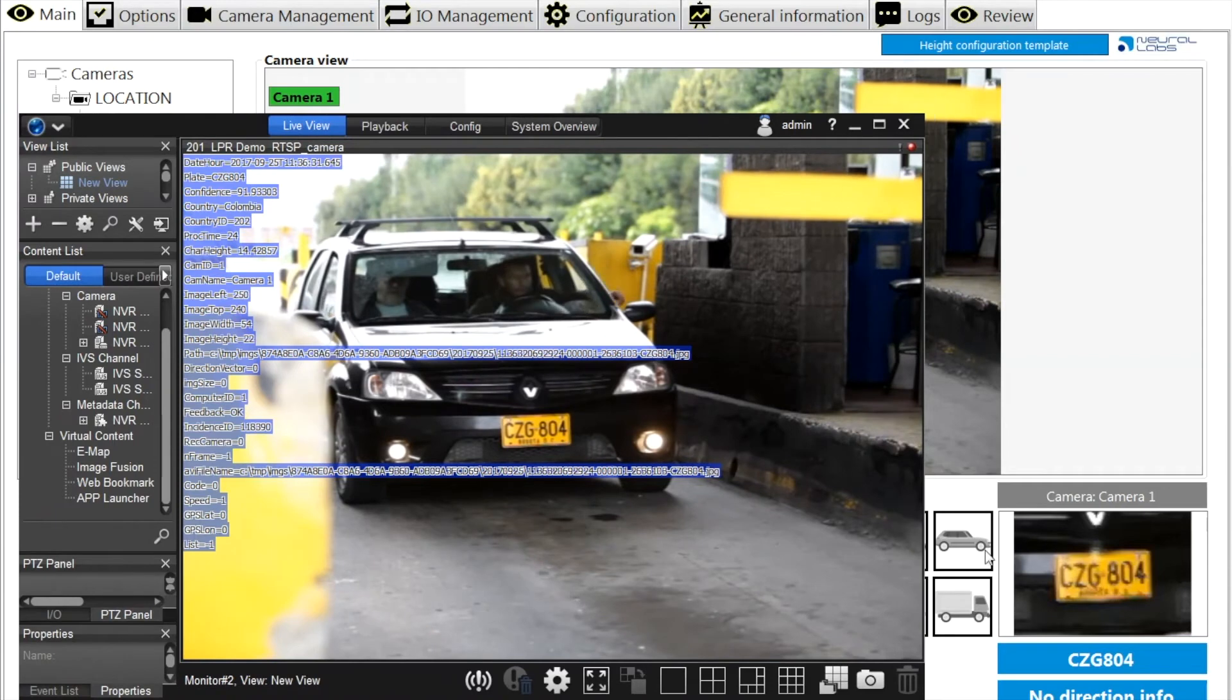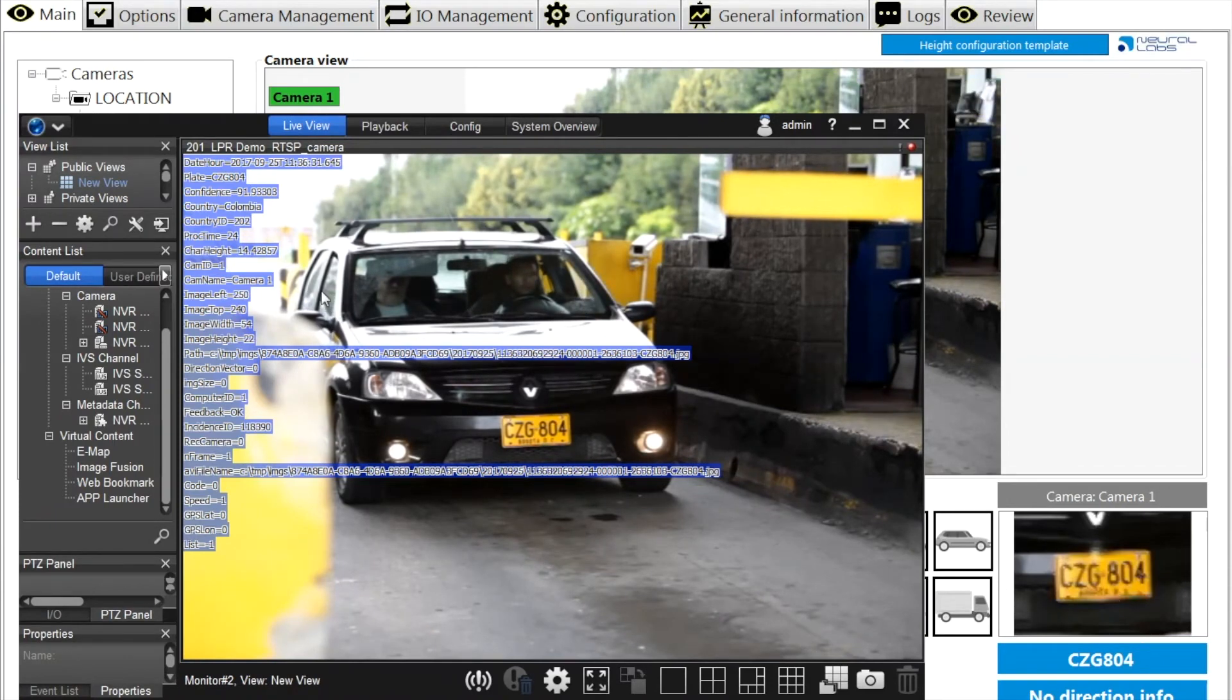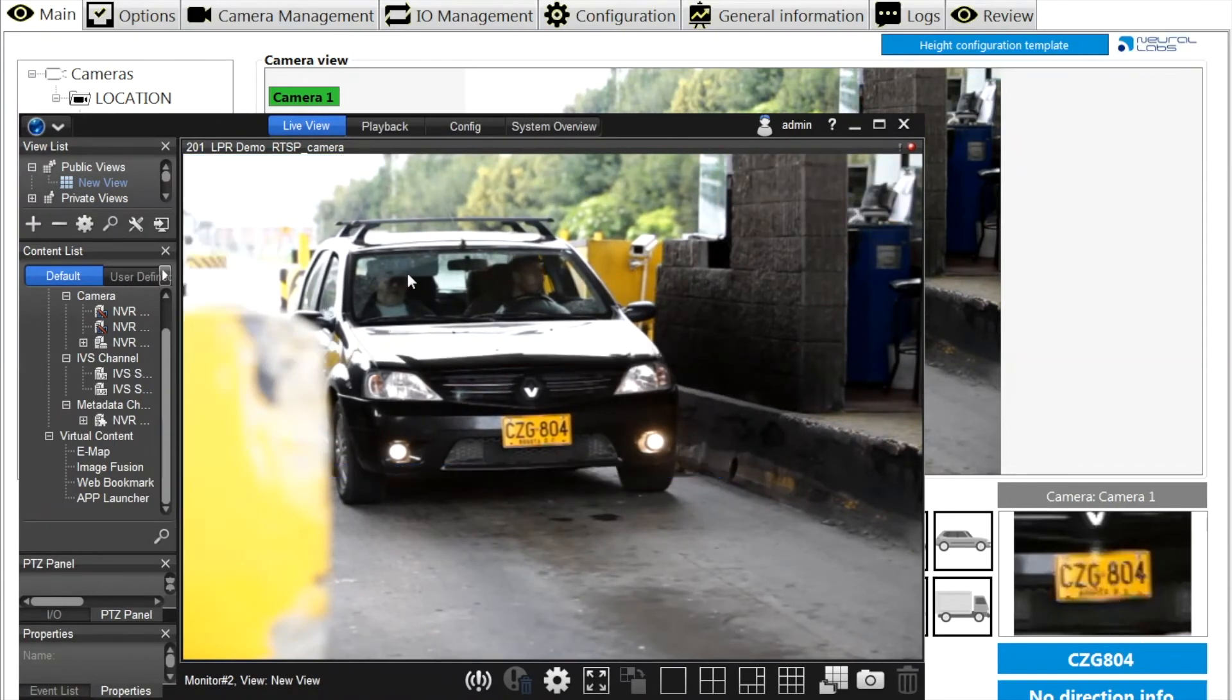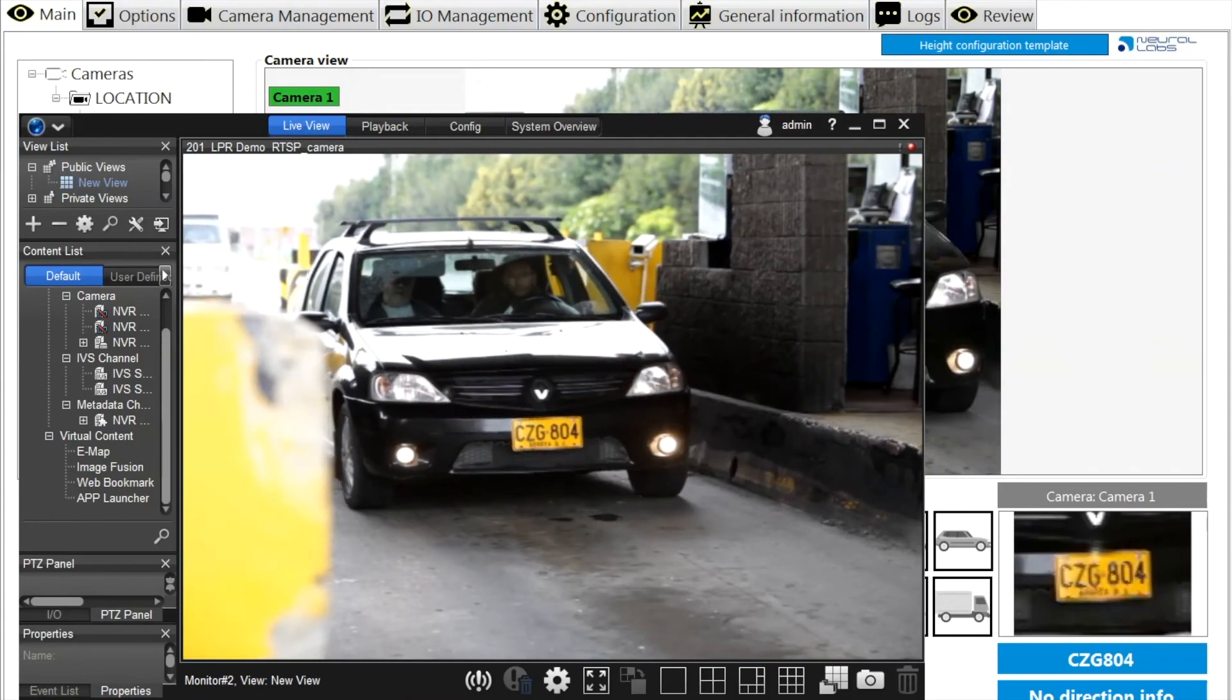Furthermore, set up actions like opening a gate or sending an email when specific license plates are detected in the blacklist or whitelist.